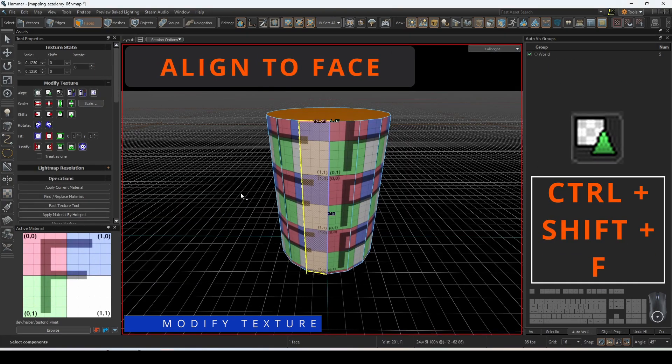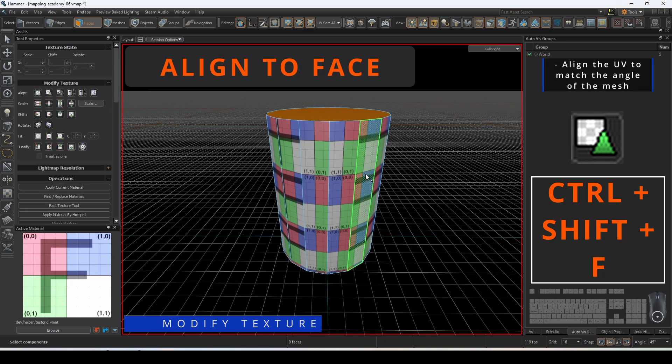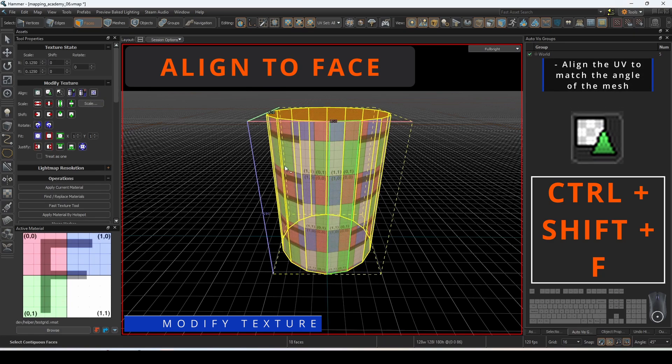Align to face will apply the UV so that it matches the angle of the mesh and is useful for shapes such as cylinders.